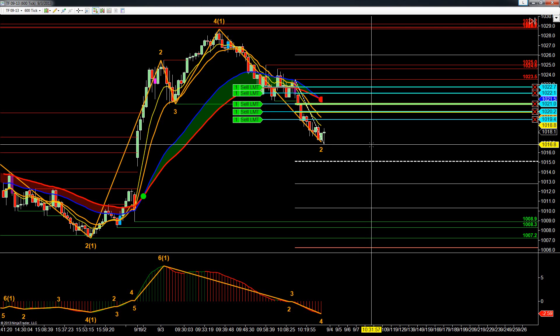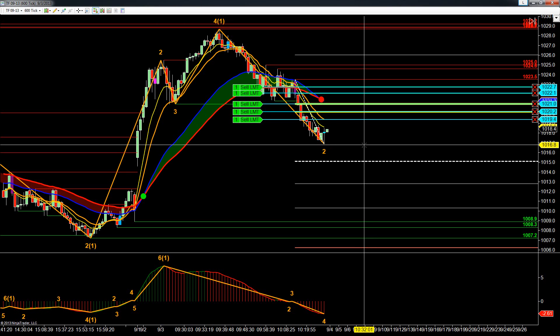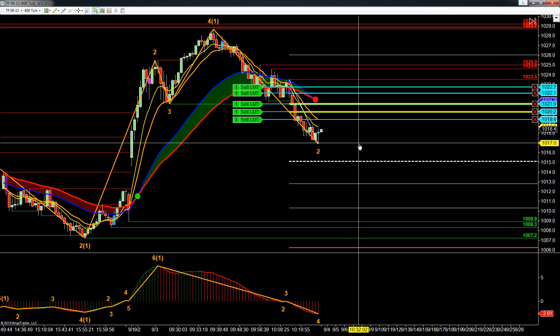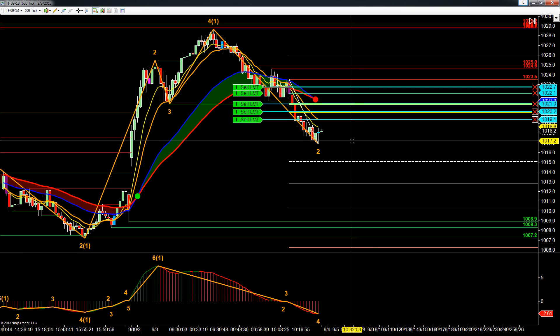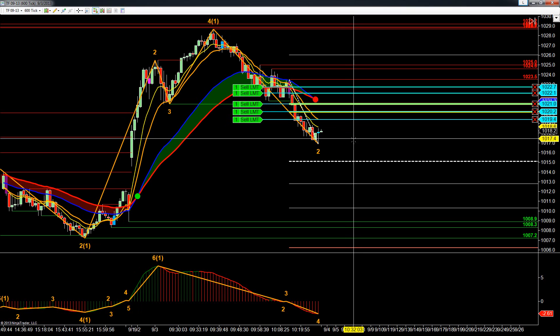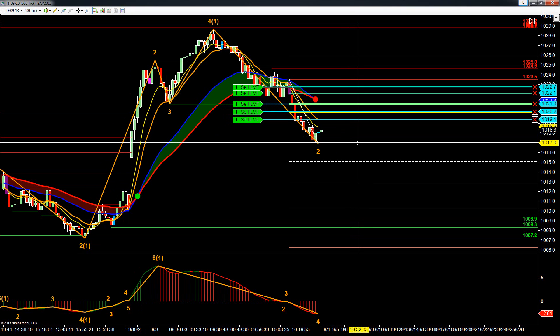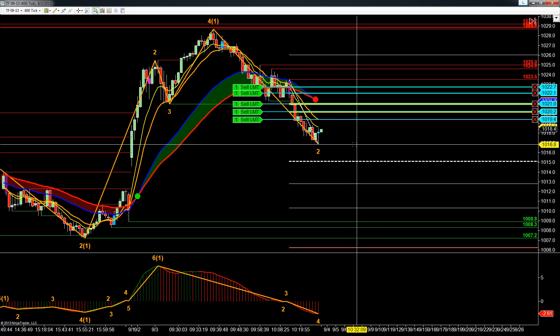Hey everyone, John Henry here from support at schooloftrade.com. Today we're going to be taking a look at a different type of trade. This is a wave setup, and it's geared towards larger accounts.